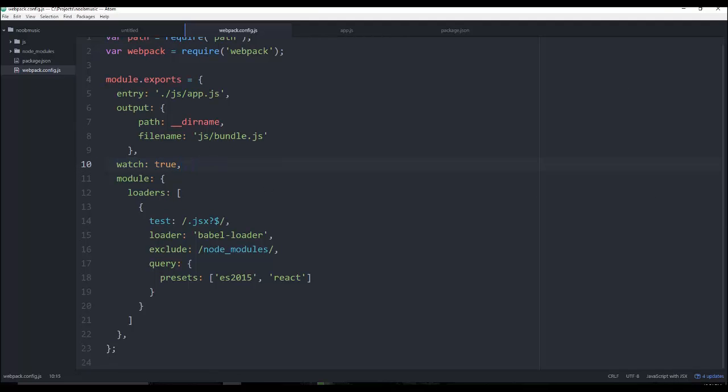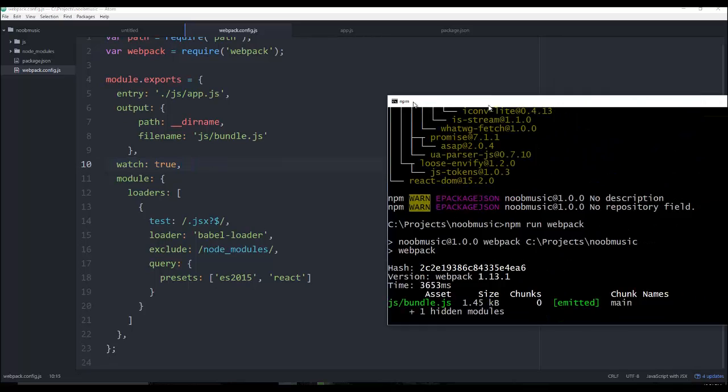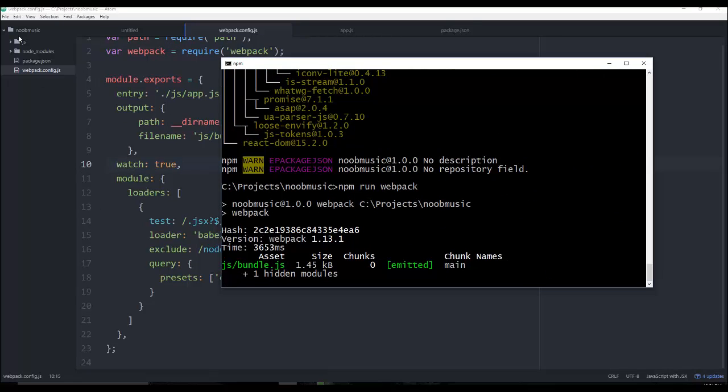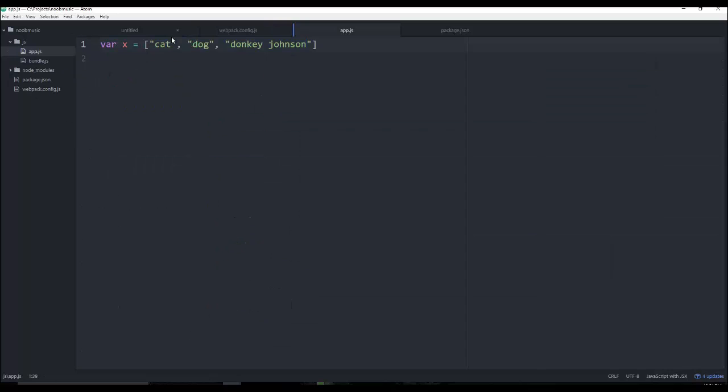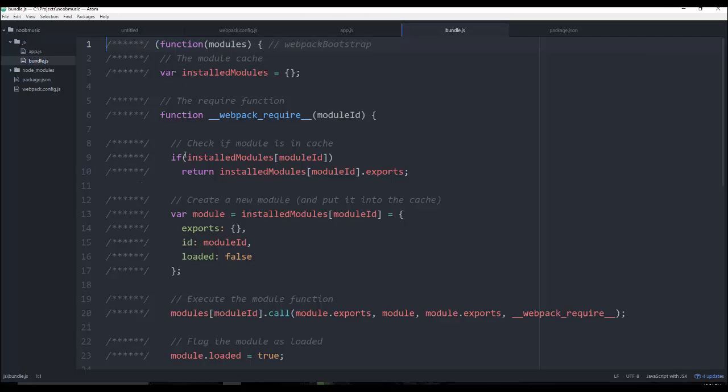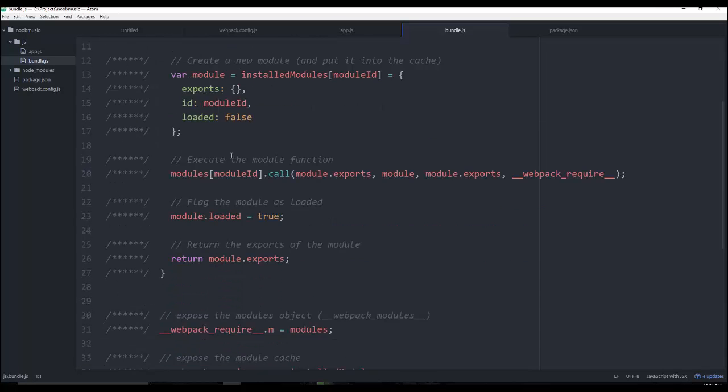And what we want this to do, because we want to just run this watch command one time, and that way any changes we make to app.js, it's going to recompile. And you can see a bundle.js got put here.